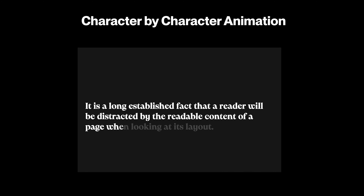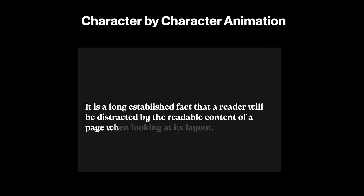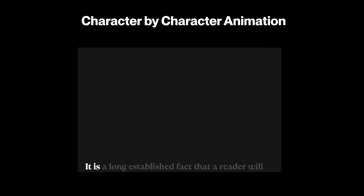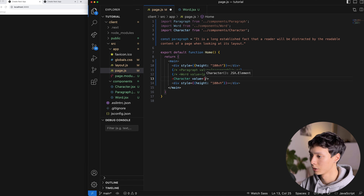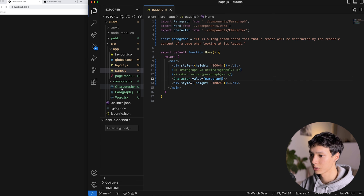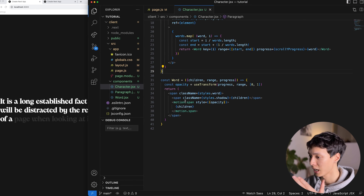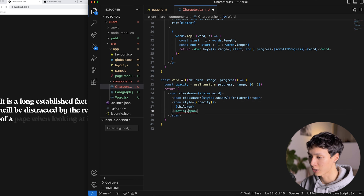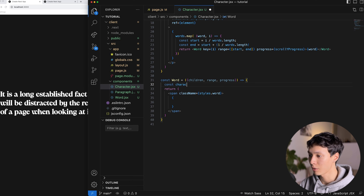For character-by-character animation, it's the same concept with an added layer of complexity — splitting each word into individual characters. I'll import a character component in page.js, copy the word component's structure into the paragraph component, and remove the animation from the word level since we'll animate at the character level instead. I'll also remove the shadow from the word component, as it will live in the character component.